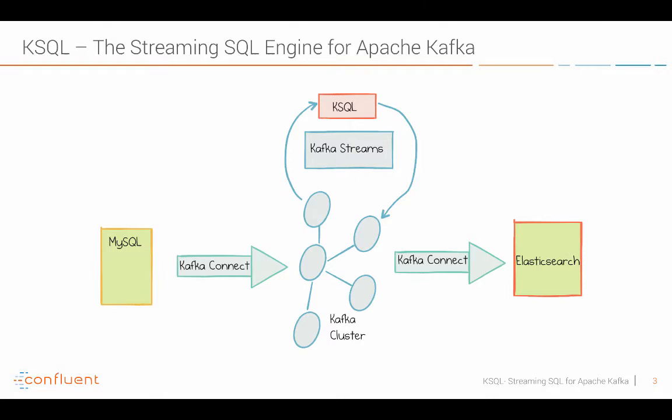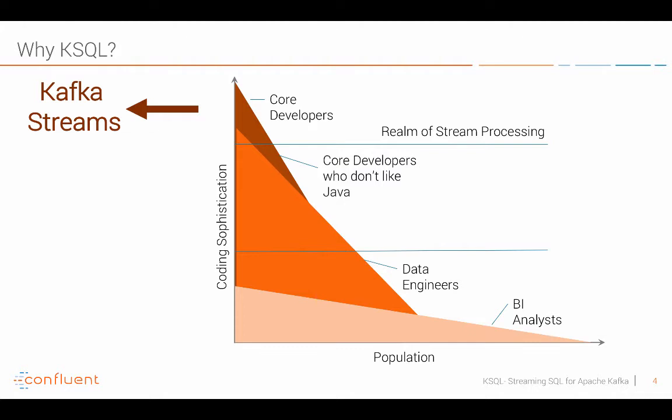Why did Confluent build KSQL and open-source it? Well Kafka Streams is a great technology on top of Kafka. You can use it if you're a code developer more or less. It's a Java API so you use it on the Java platform. You can do very powerful things with it but therefore of course it also has some complexity in the API.